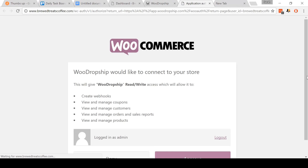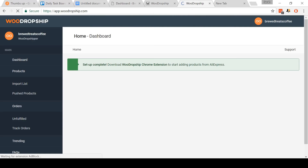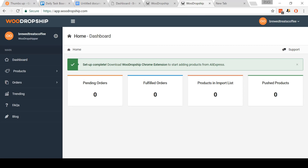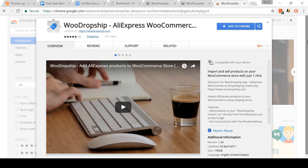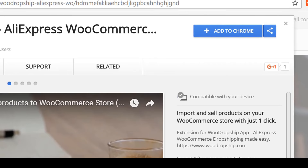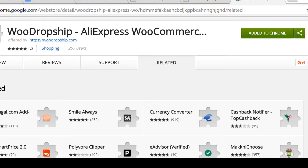Now we just need to go and install the WooDropship Chrome extension. I'm going to open up a separate tab and navigate to the Chrome extension — for you watching this video, go into the video description and click on the link I'll include. Once you arrive there, just click the Add to Chrome button and then click Add Extension. When you do this successfully, you'll see the WooDropship icon in the top right-hand corner of your Chrome browser.